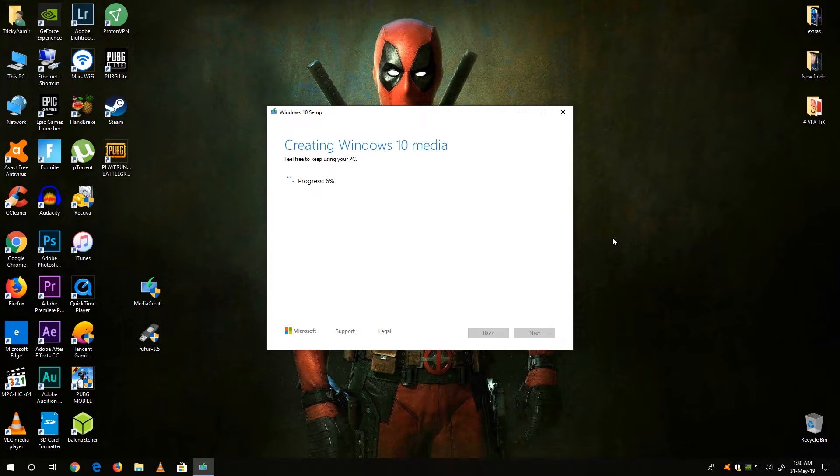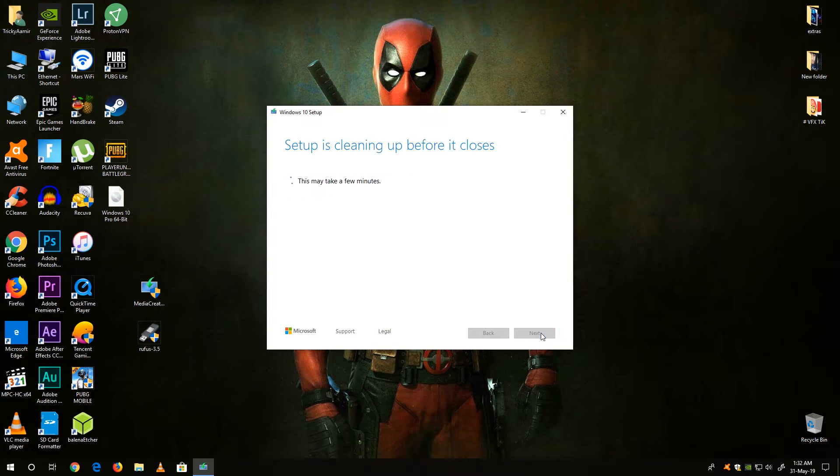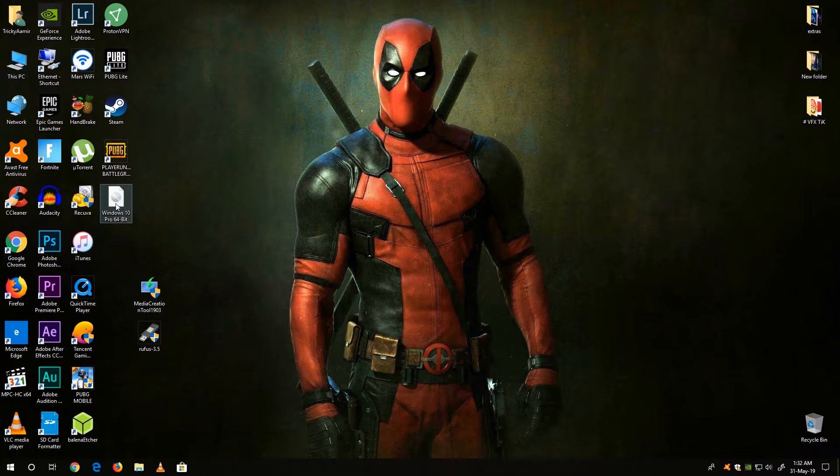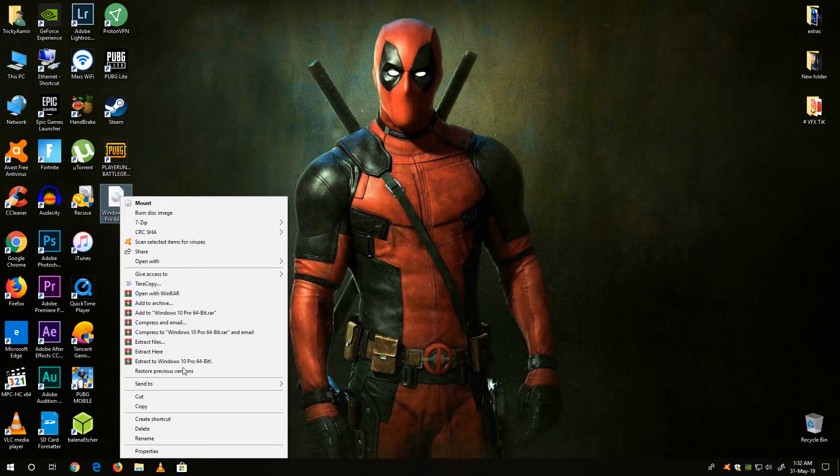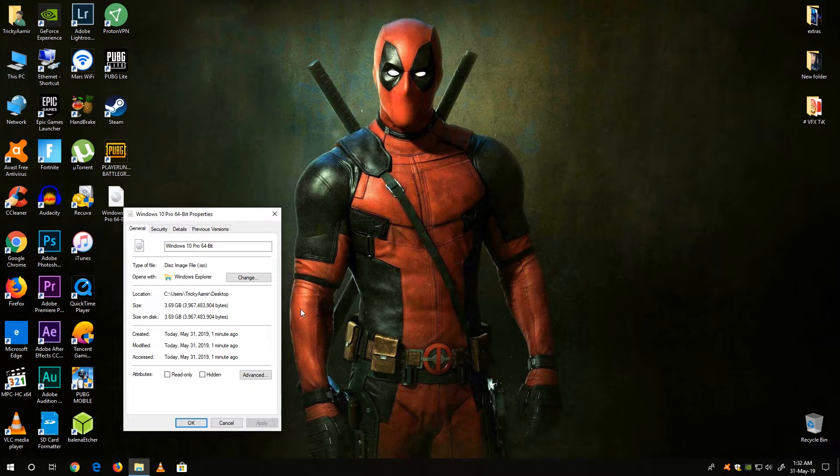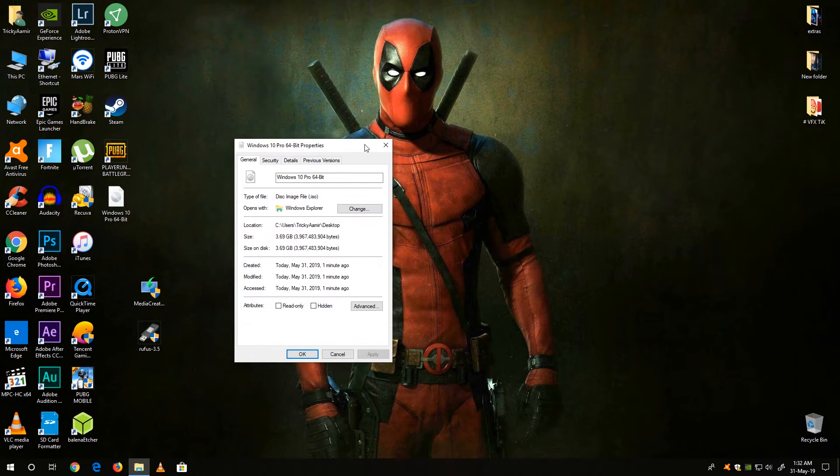Once the downloading completes you will get the ISO file on your desktop. Now click on the finish button. Now here is our Windows 10 Pro 64-bit ISO file which we have downloaded just now and the size of the file is 3.69 gigabytes.